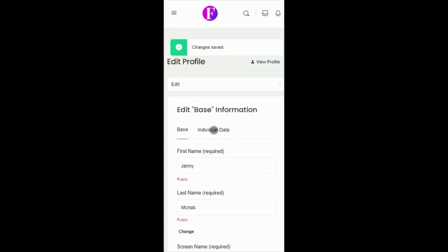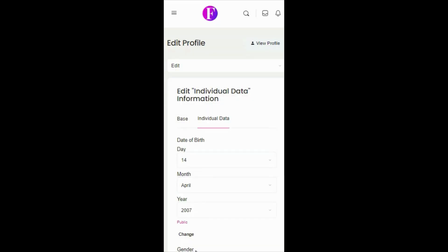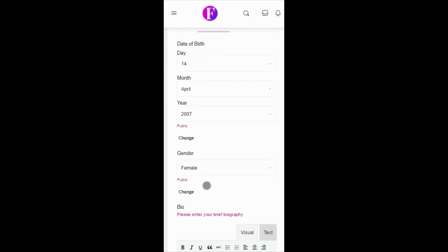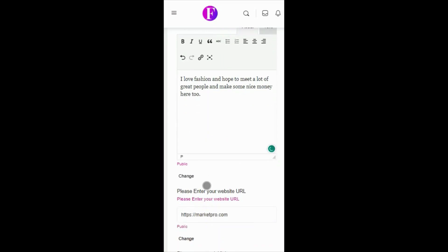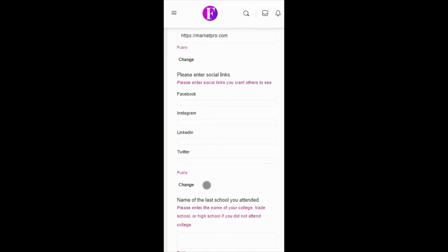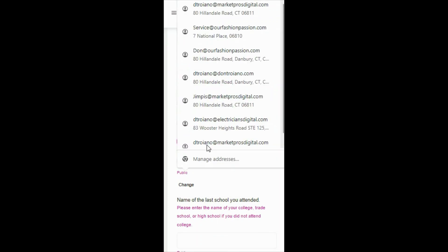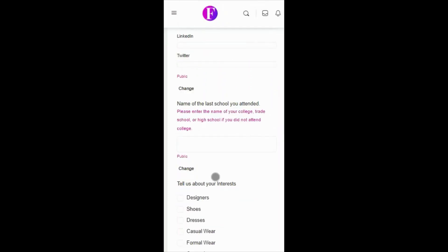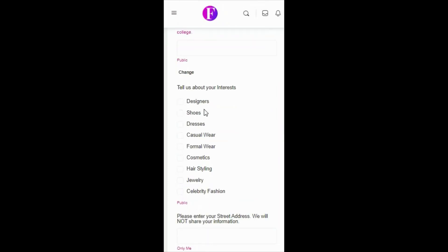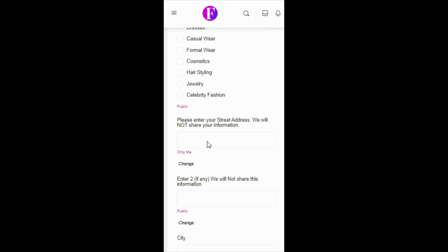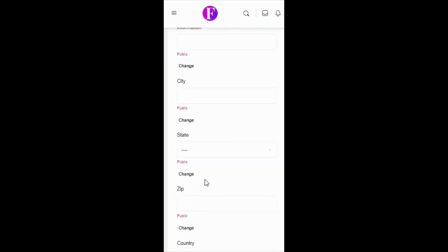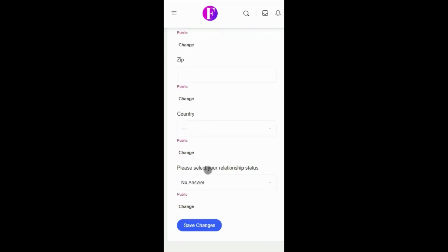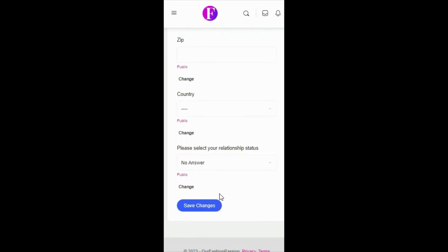Now, your base information is already in. So you can click Individual Data to share anything else you would like. Such as your date of birth, a short bio, your social profiles, interests, and much more. But be sure to only share information you want the public to see. And click Save Changes.